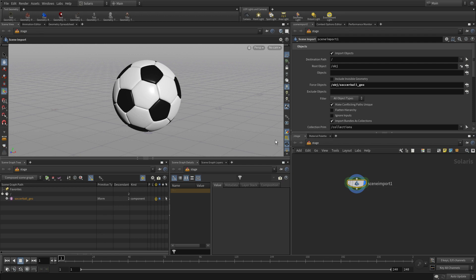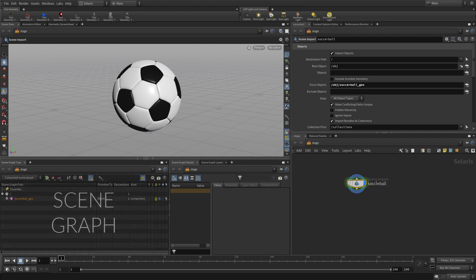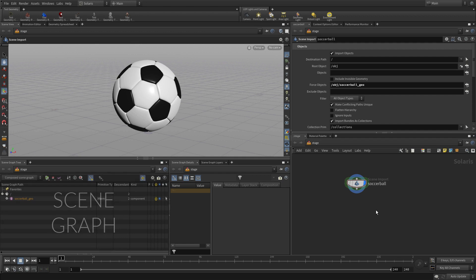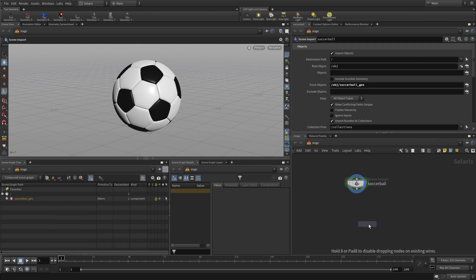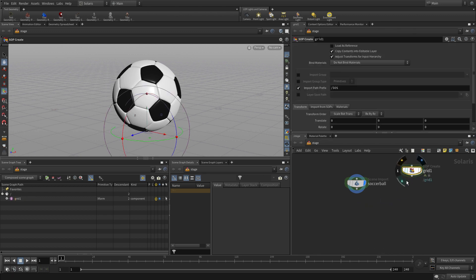And now we want to build a bit of a backdrop for that. So we'll just first name it, go soccer ball. And within this view, we have a new pane in the bottom corner called the scene graph. And that basically is how geometry when it's brought into here gets converted into USD, which is necessary to render to the Karma render or any other render delegates here.